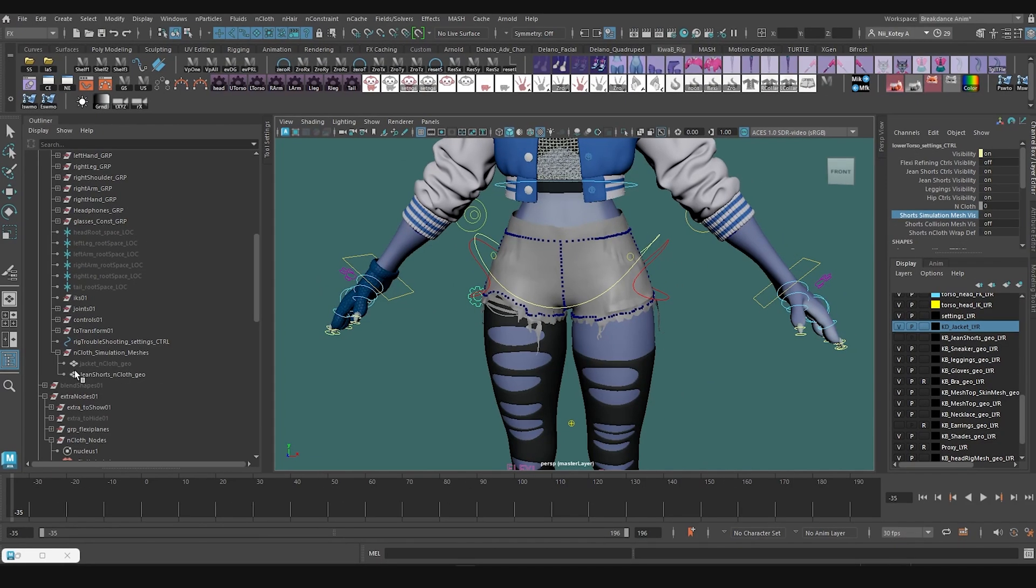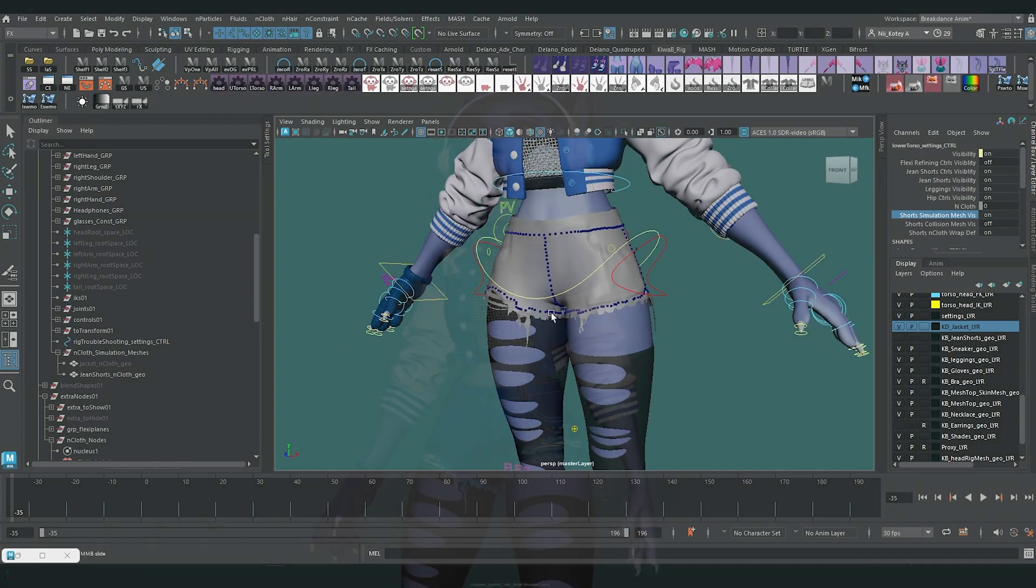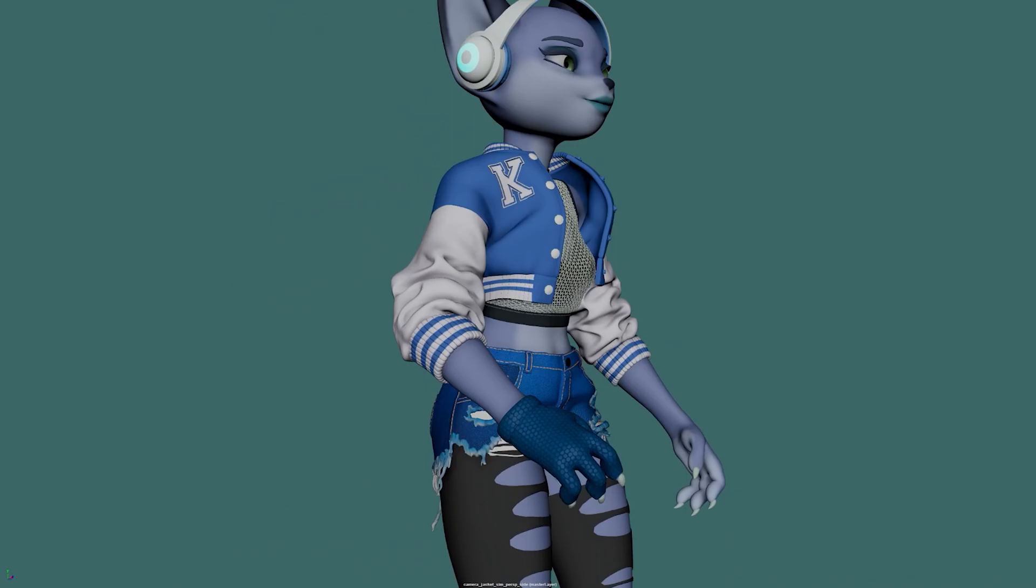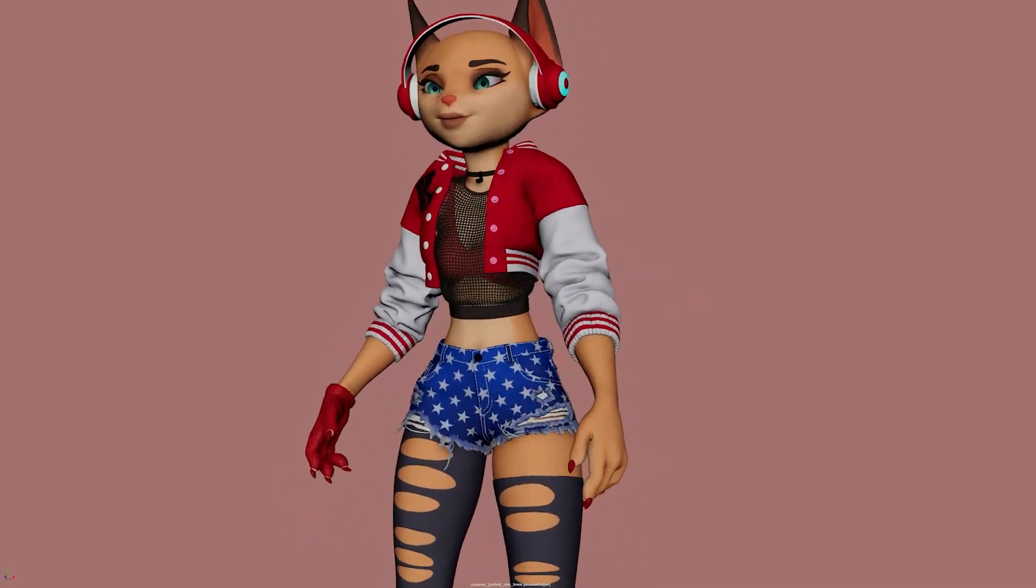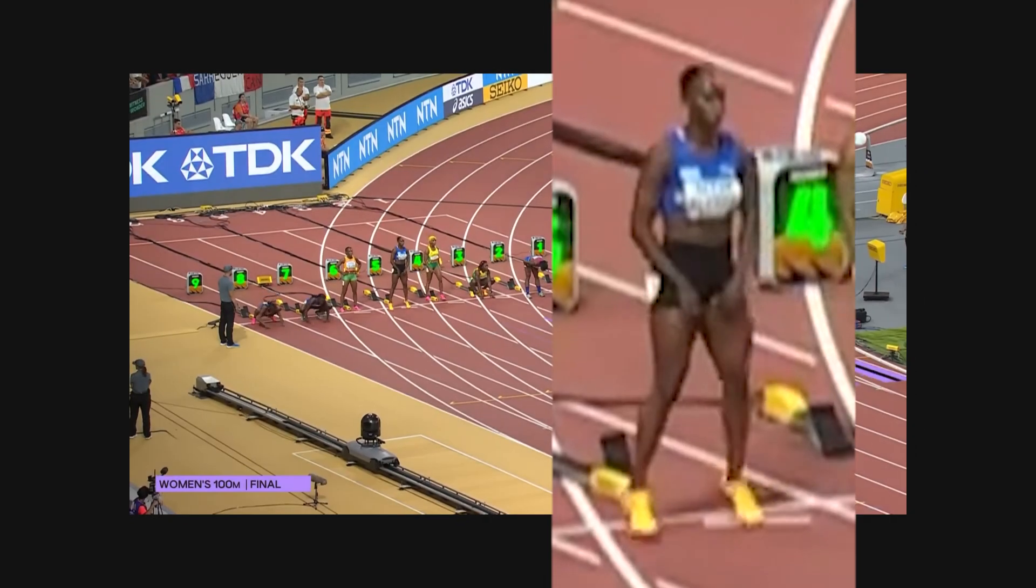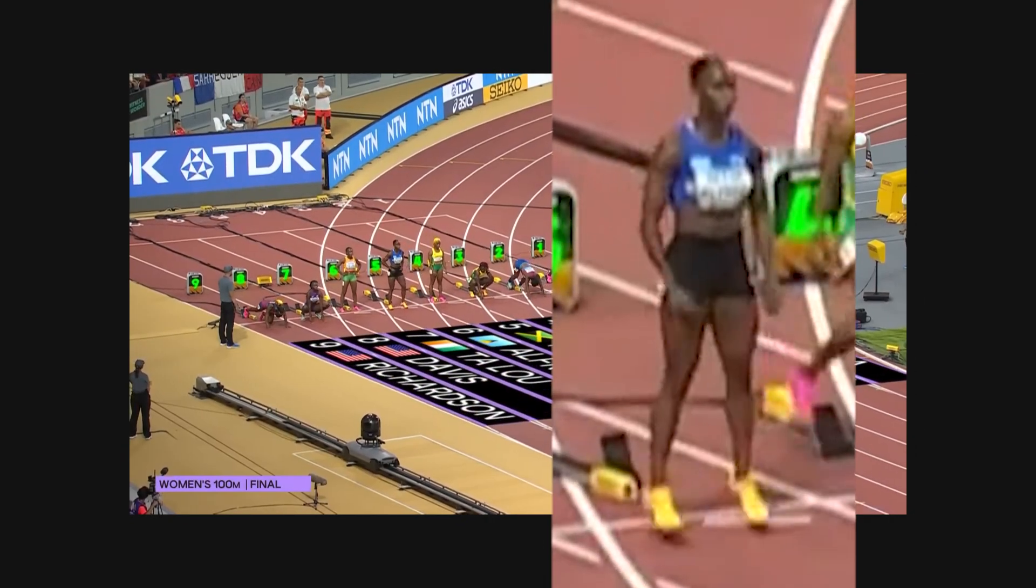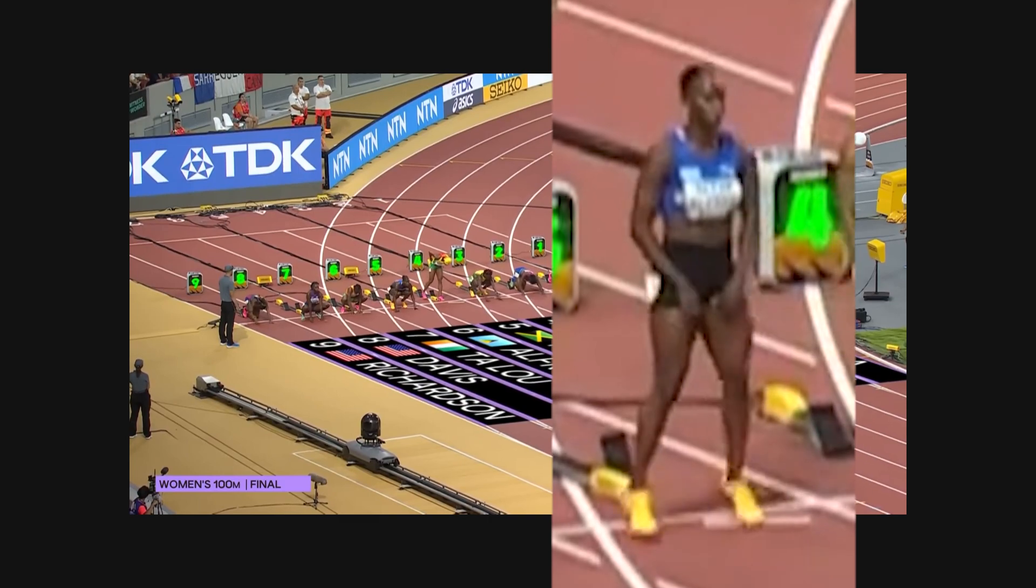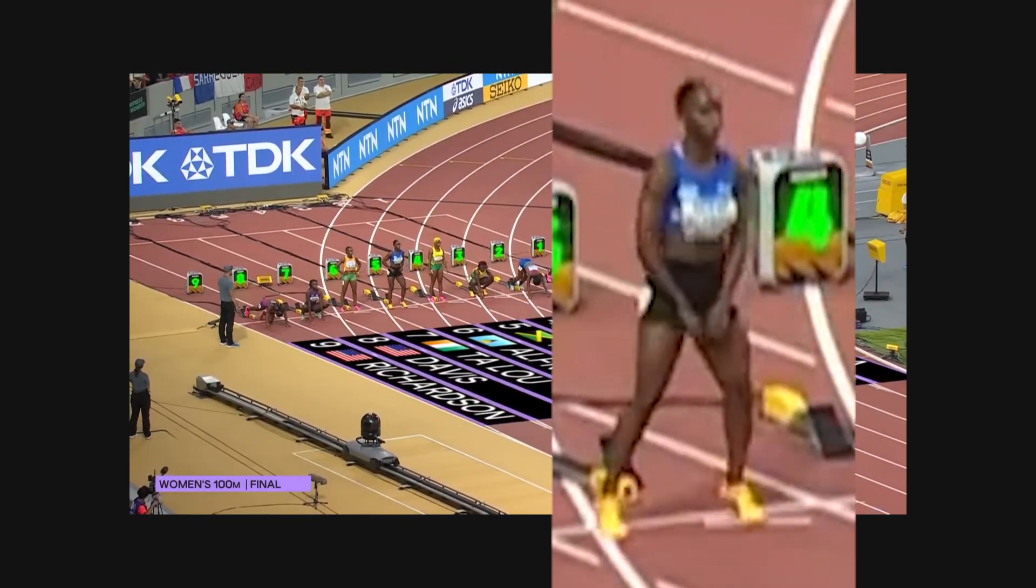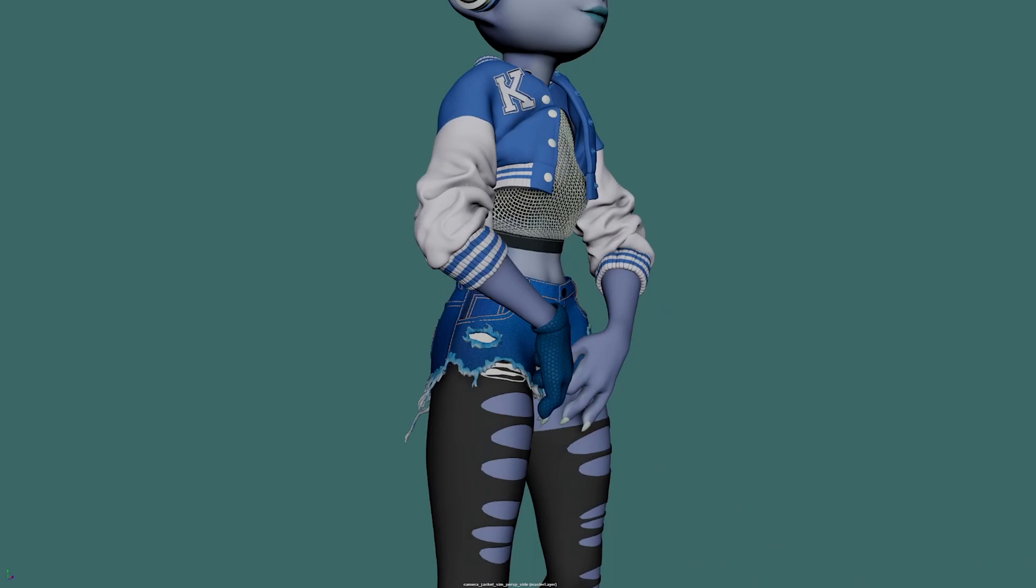There is a portion of this animation where the character tugs at the shorts in the crotch area. This is something that was in the reference of the animation I was using. It's a track and field star and she's hopping about and these are really tight tires. So sometimes they get stuck and they have to be yanked out, especially when they're moving so much. So I was trying to simulate that.